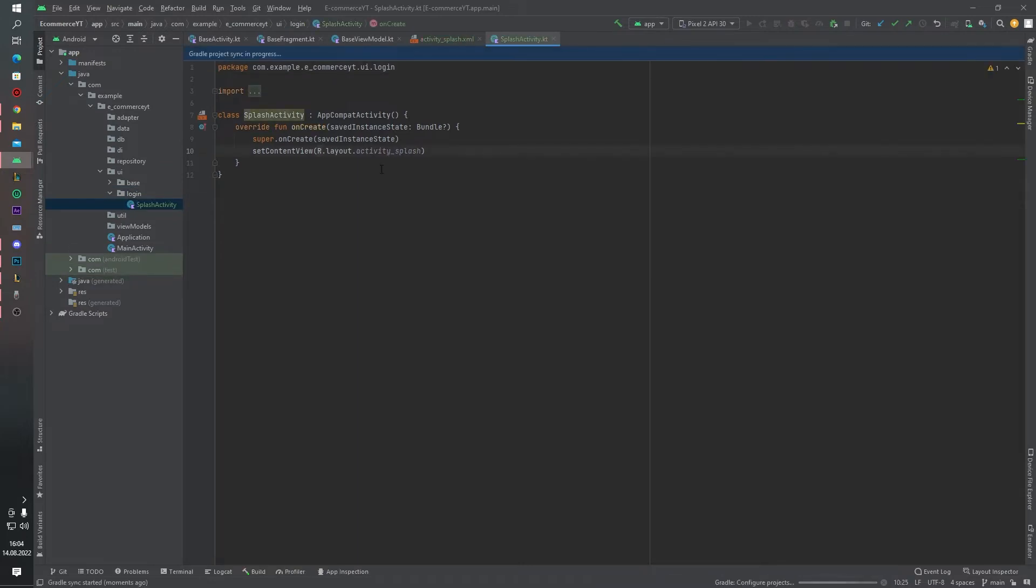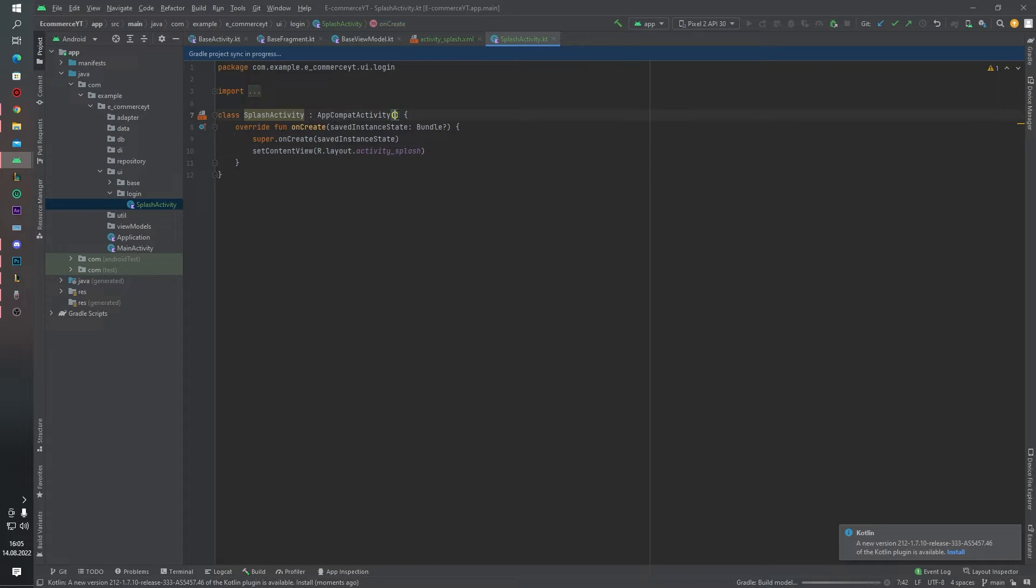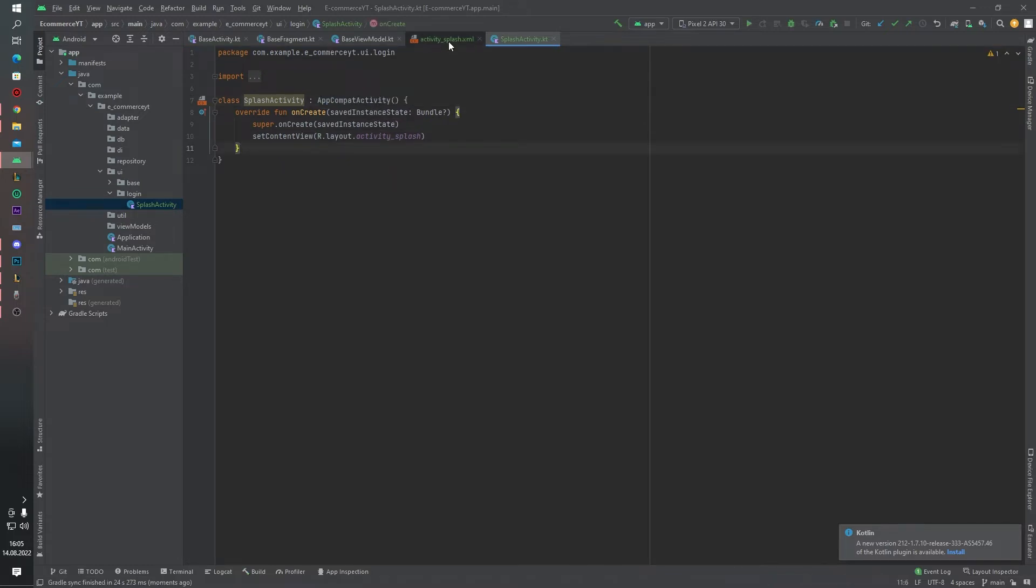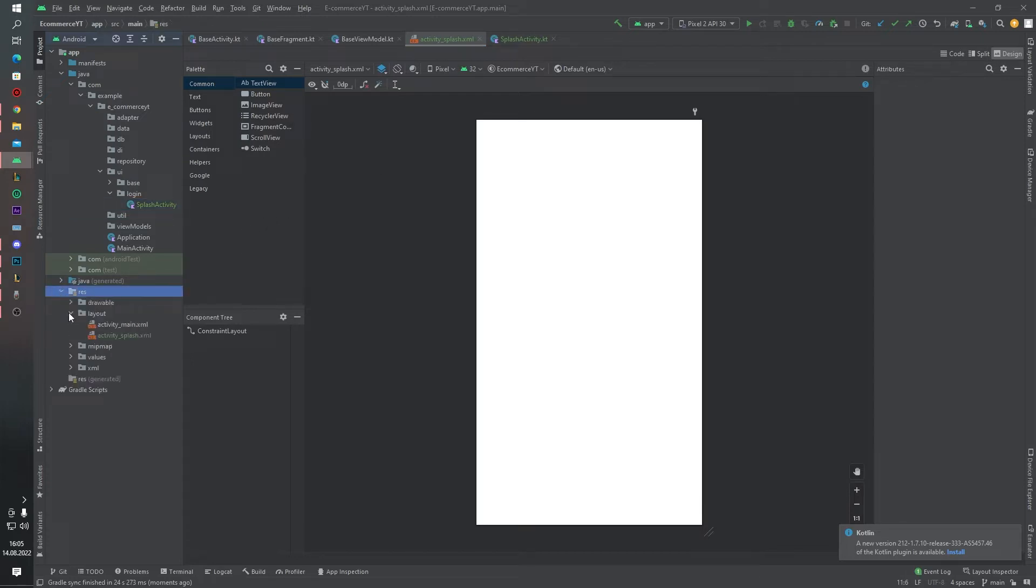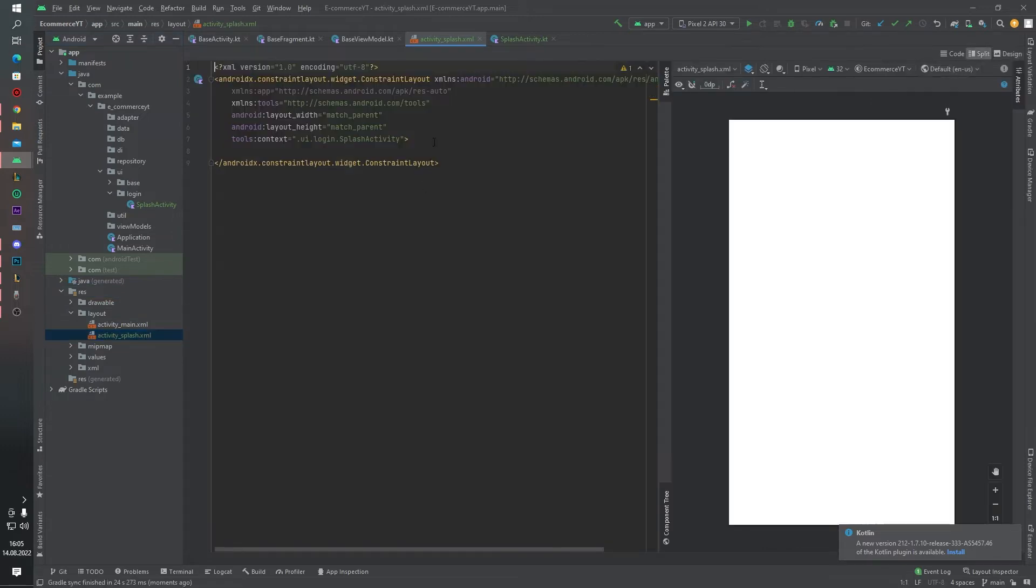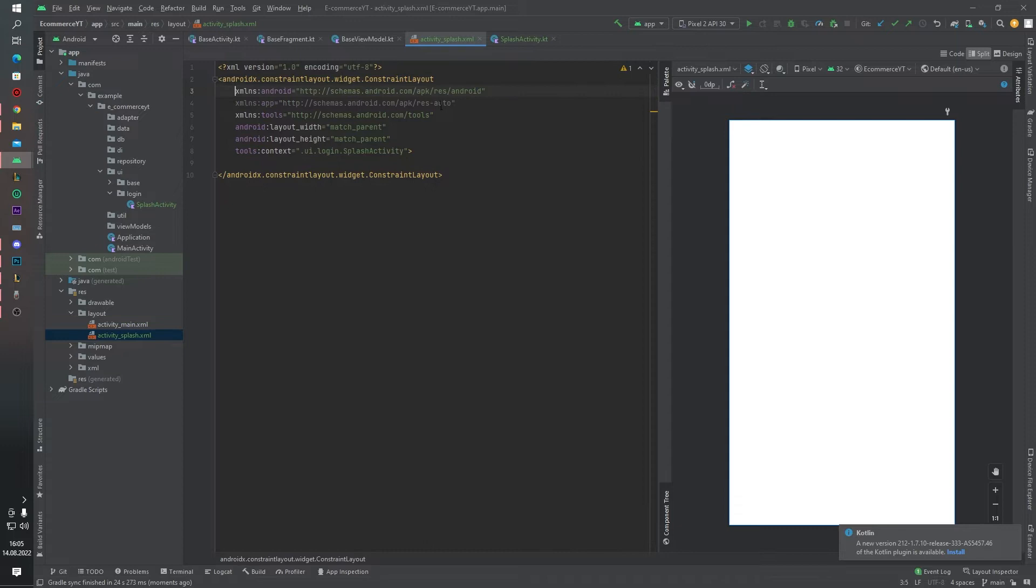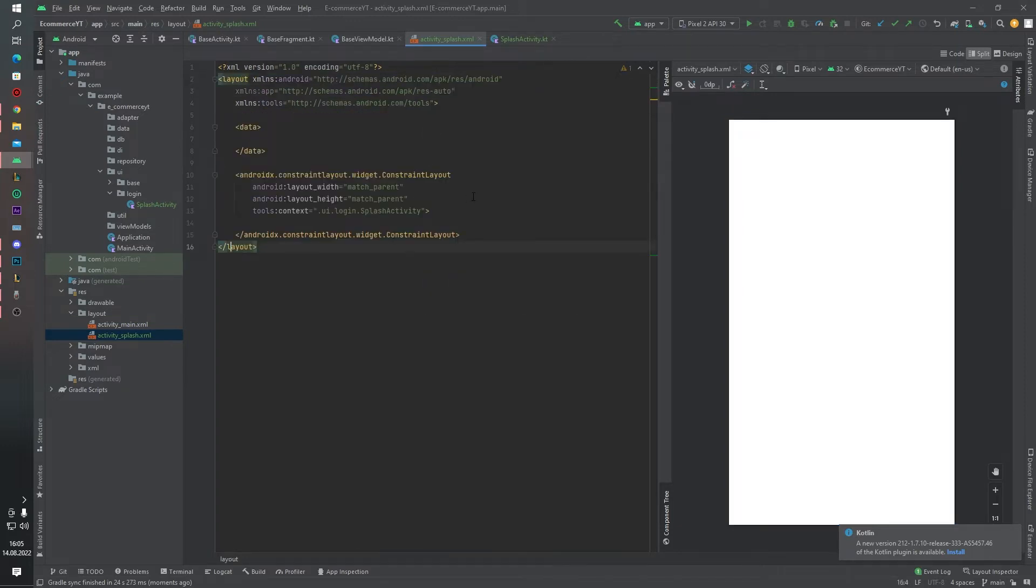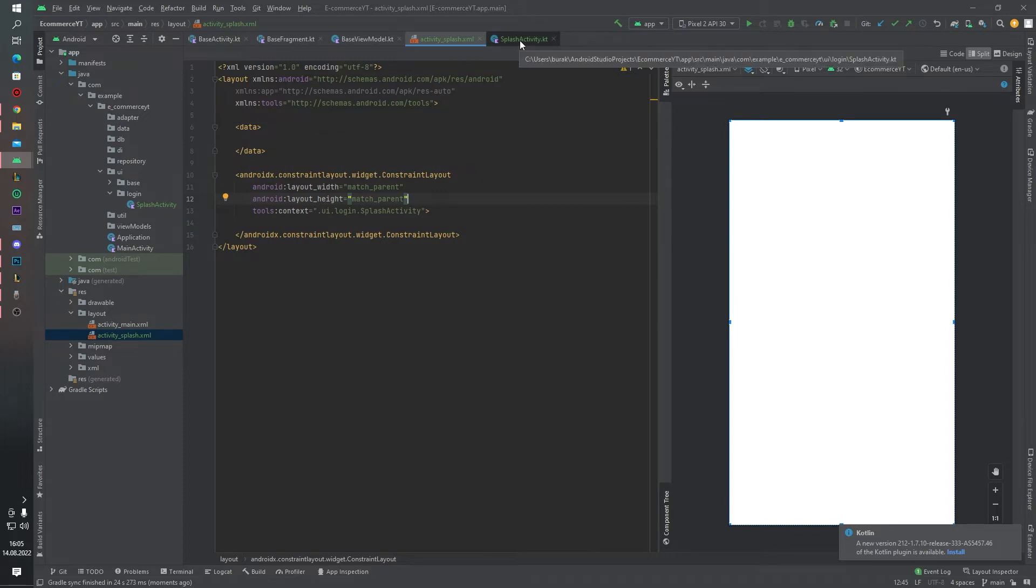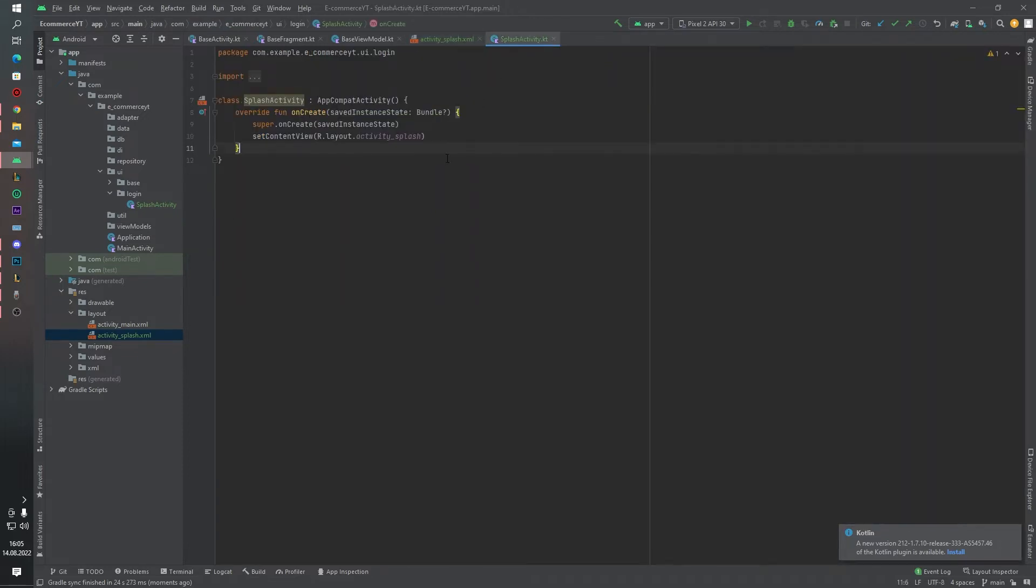And inside this splash activity I want to use our base structures. But before that, as you can see, Android Studio automatically creates our layout file activity splash. I want to change this layout type to data binding layout like this. And let's go back to splash activity and delete this AppCompat activity. Otherwise we will use base activity.